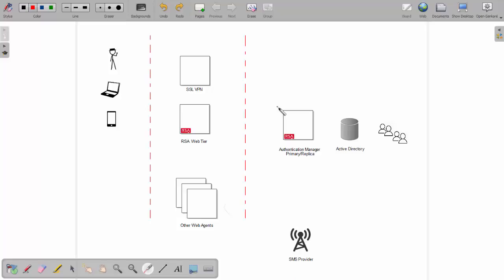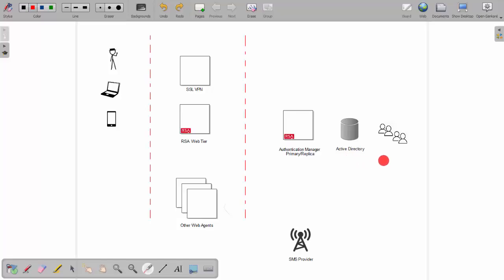Of course, we would start with Authentication Manager, a primary and replica, sitting hopefully next to an identity source of some stripe — in this case Active Directory. This obviously contains all your users, groups, and attributes, which will be utilized in context.